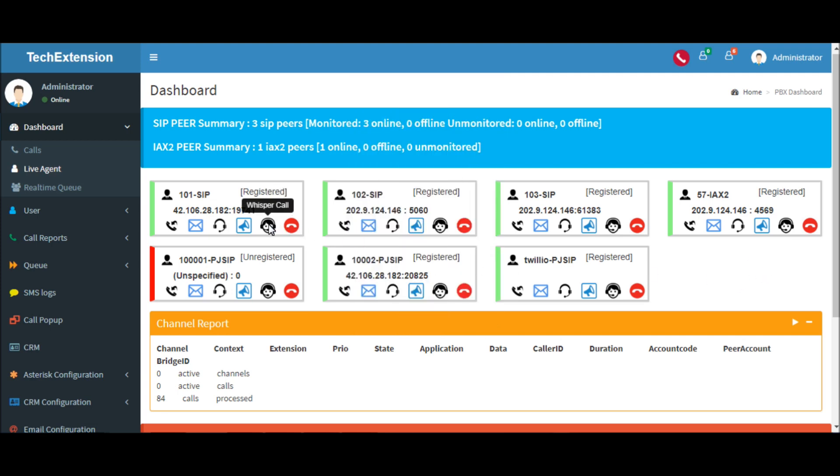Likewise, you can barge and whisper the call. Barge call means manager's channel can join agent and client channel, so all three parties can talk to each other. But the problem is if the original agent leaves the call, the call will be dropped.